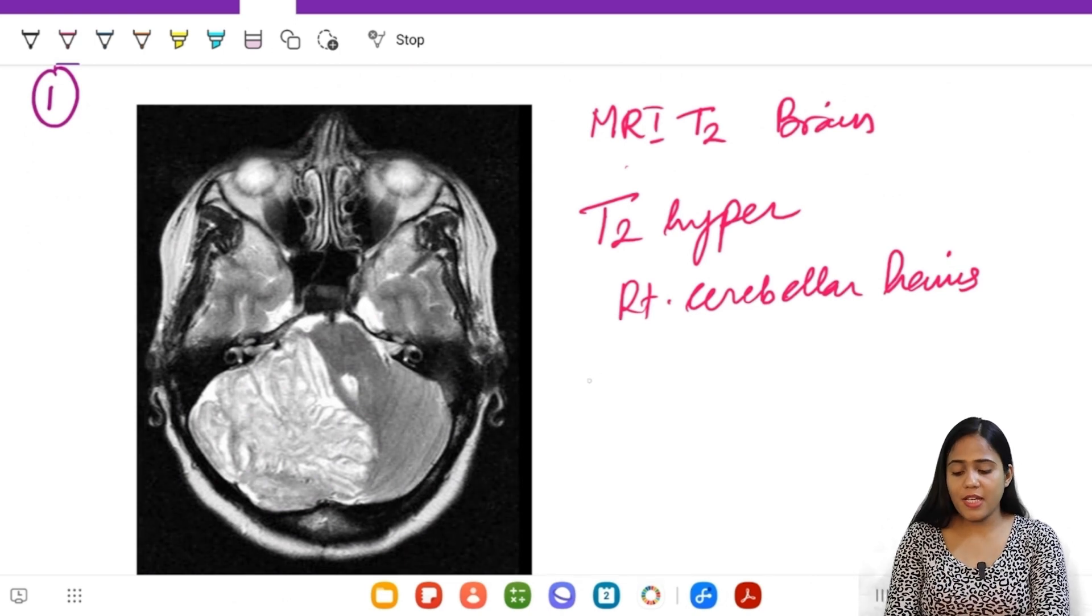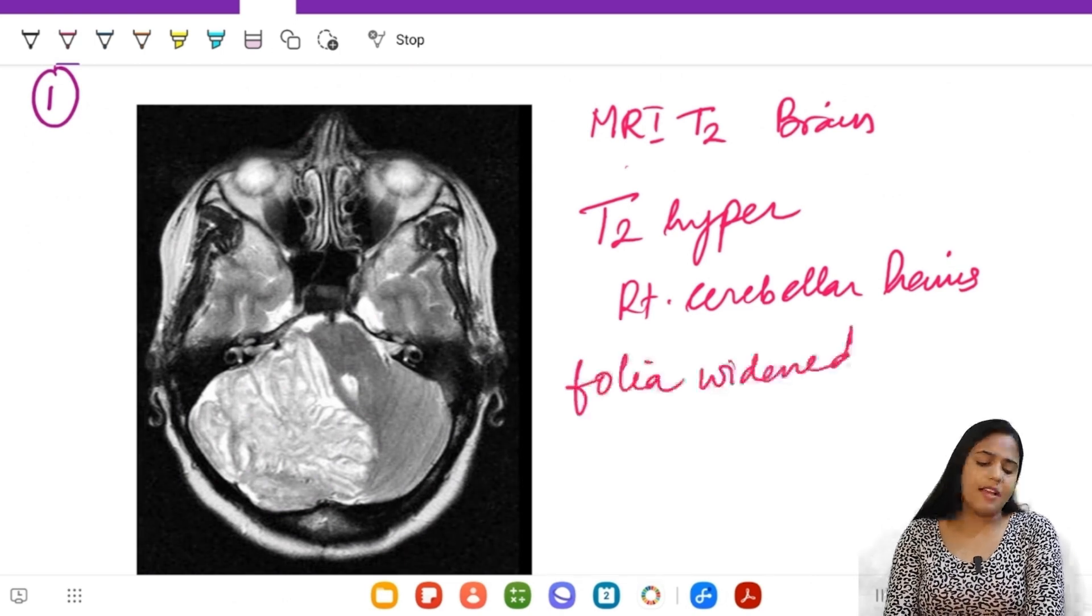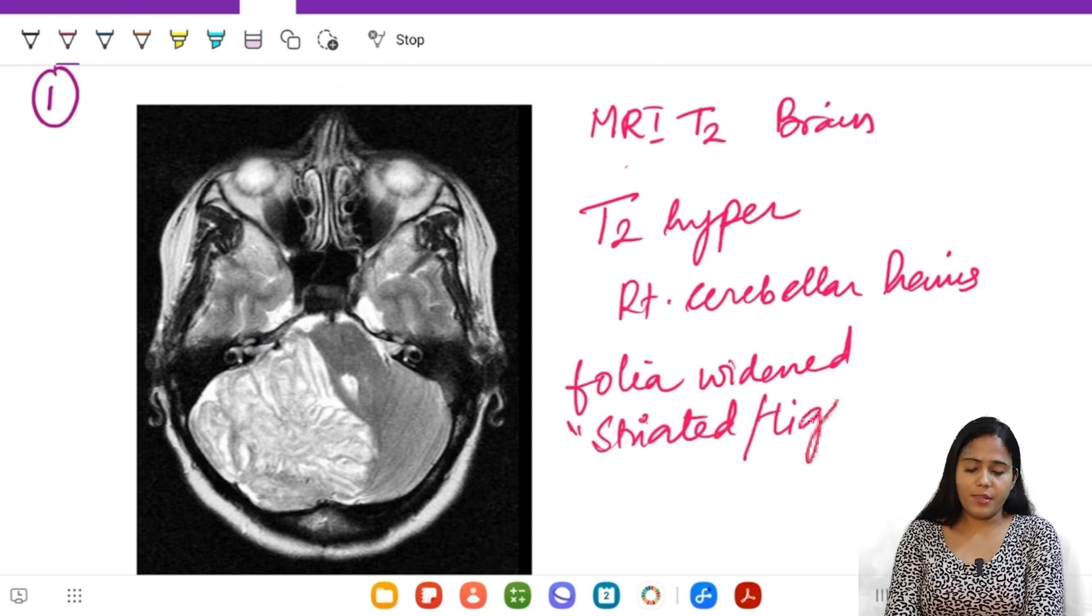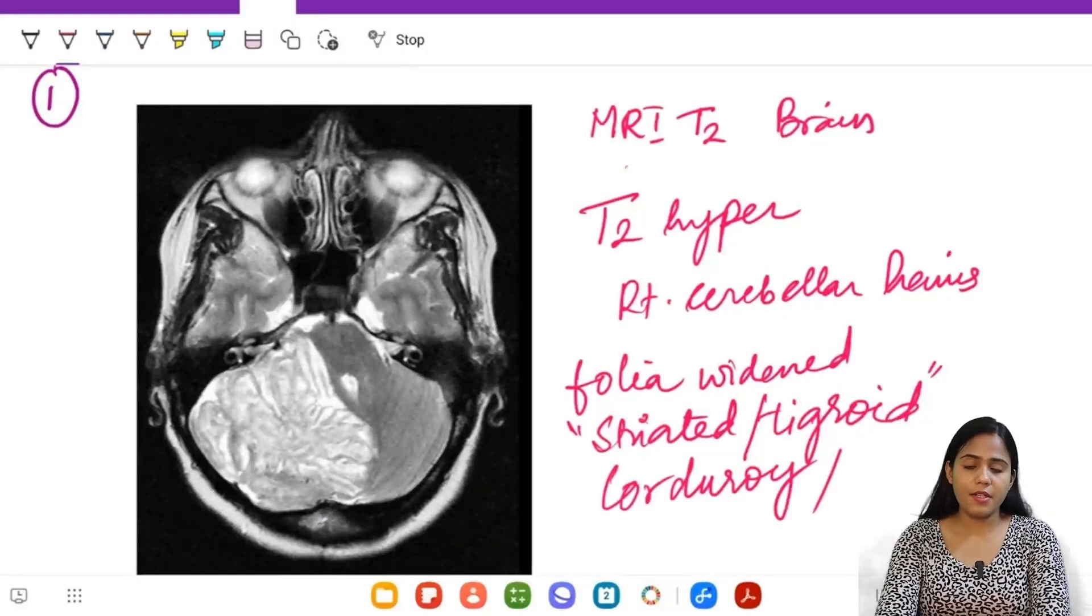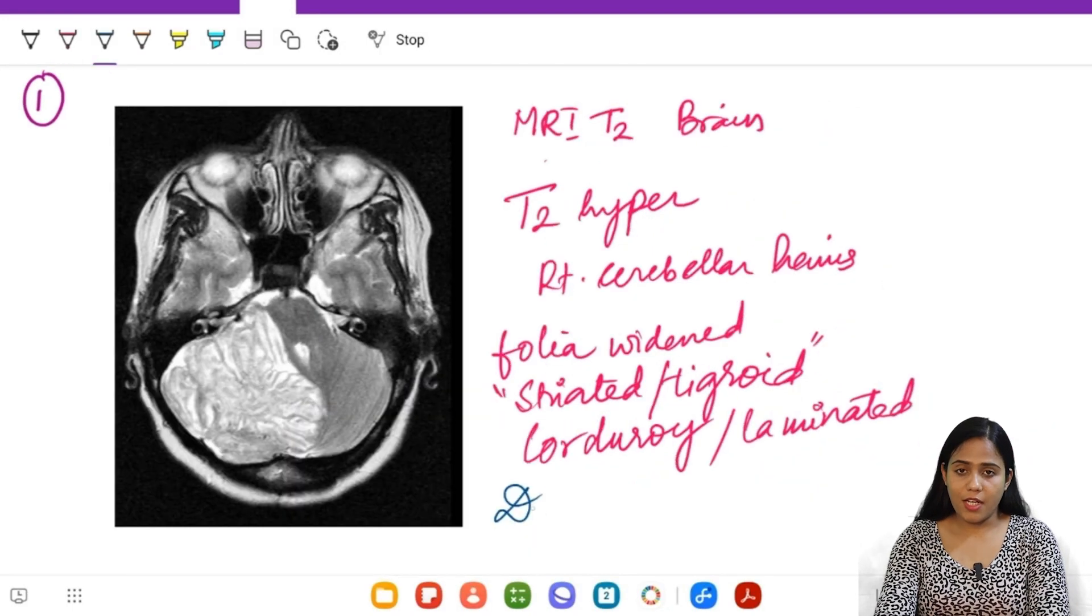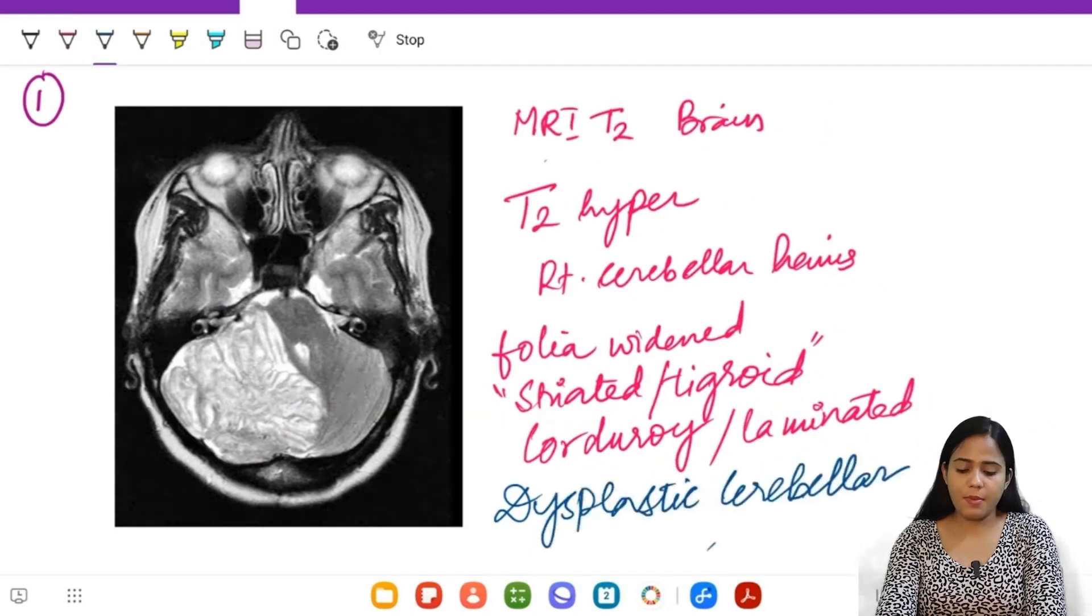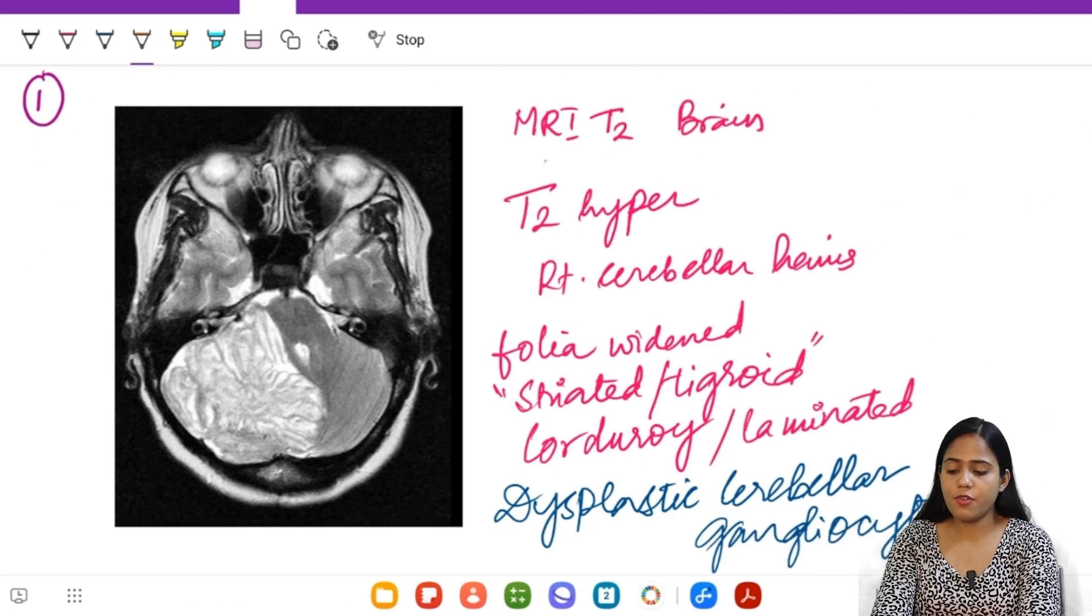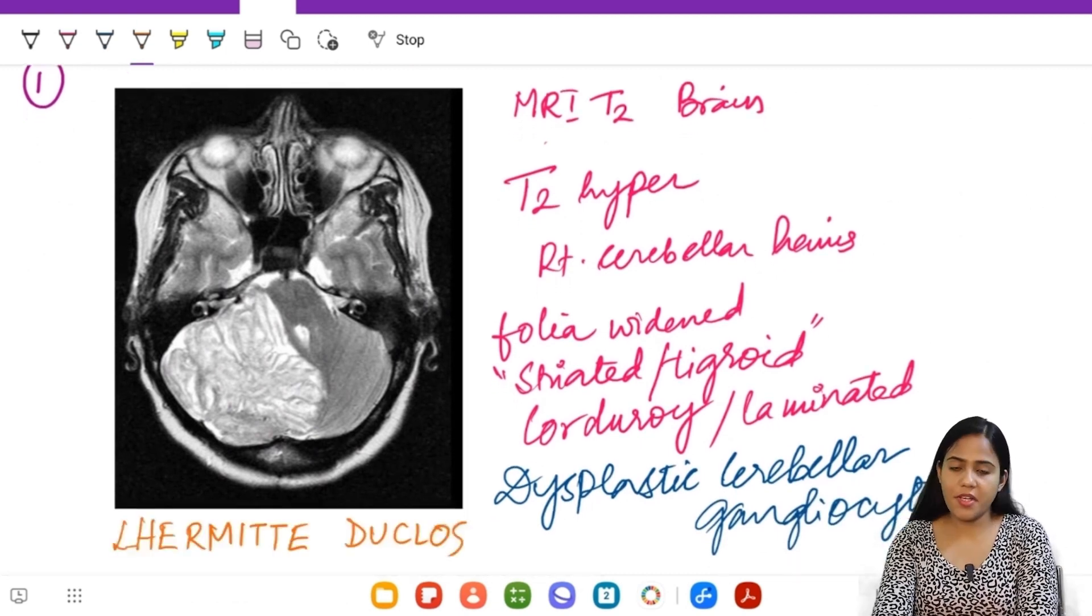We get this typical striated or tigroid appearance. Two other names for this appearance: corduroy cloth, another name laminated appearance. So what is the diagnosis? The diagnosis is a dysplastic cerebellar gangliocytoma, but important name that we should know: Lermite-Duclos disease.